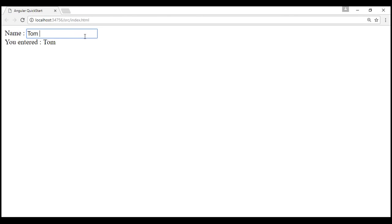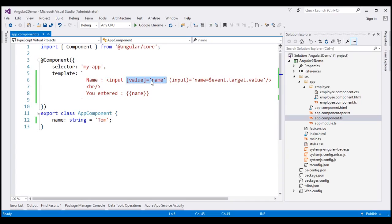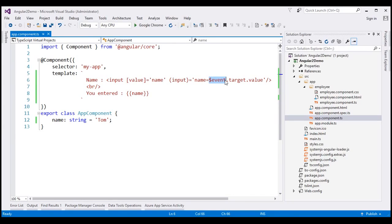Now notice as we type into the text box, the updated value is reflected on the browser — we now have two-way data binding. Let's understand the code: the property binding flows data in one direction, from our component class property to HTML element property. The event binding flows data in the opposite direction, from our HTML element to the component class property. The expression 'name = $event.target.value' — the $event object is exposed by Angular data binding and contains event data, in this case the value typed into the text box. We get that value using $event.target.value, and use it to update the 'name' property in our component class.